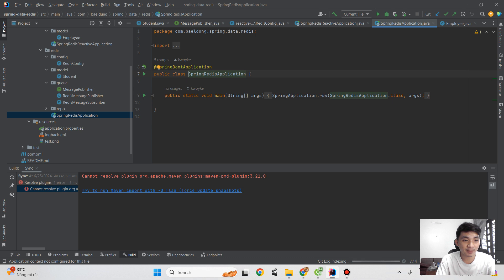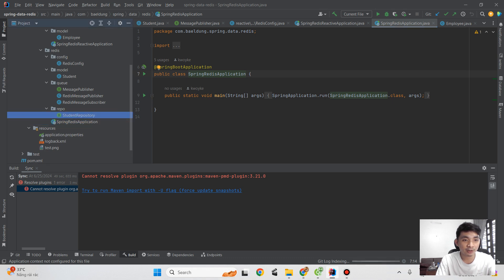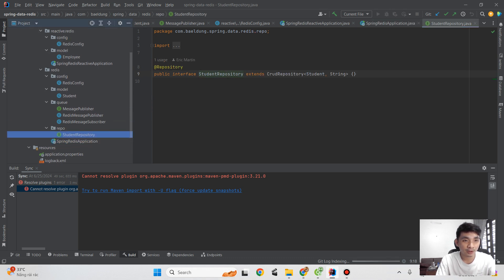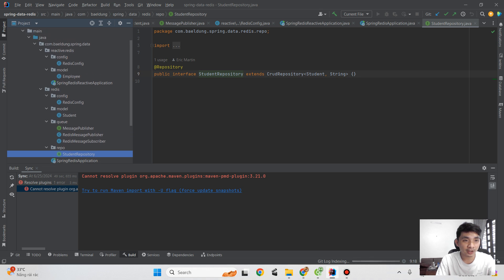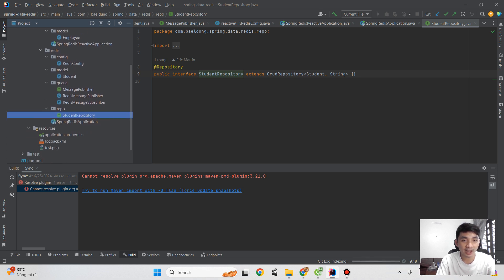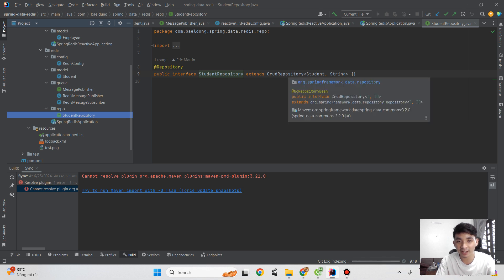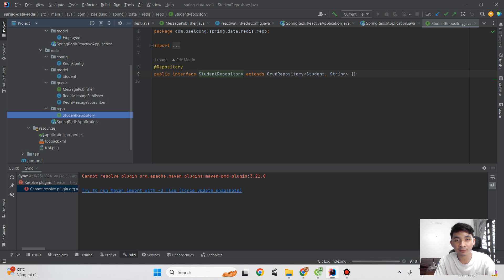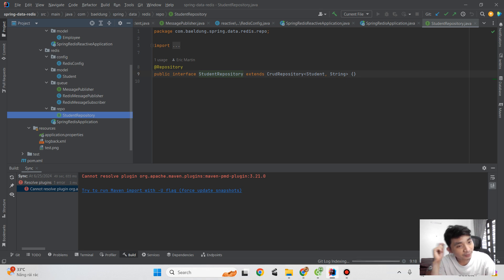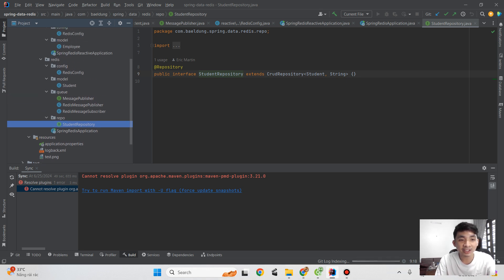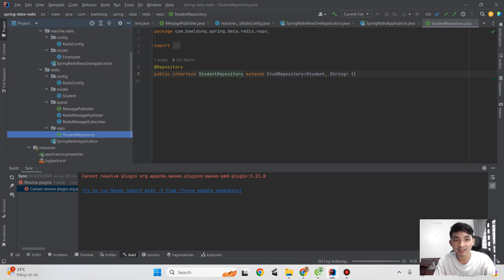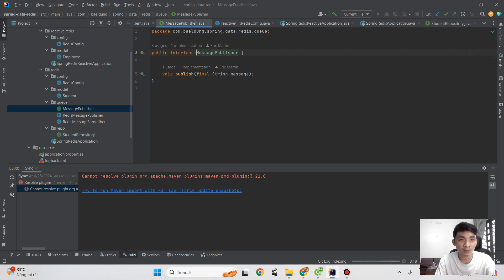You can see we have some layers. The first one is we have config, Mono queue, and repo. For the repo, we can see it as a repository and Redis server. I think this shows the structure of the Spring Boot Redis project.